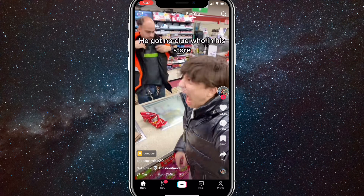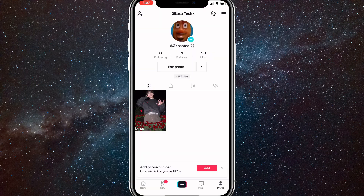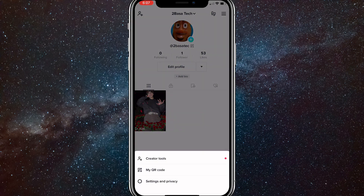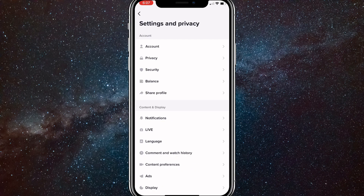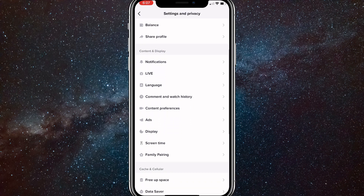So once you do that, click on your profile icon in the bottom right corner of the For You page. You'll be brought to your profile page. Once you get here, click on the three bars in the top right corner of the profile page. That will bring up options, and you want to click on Settings and Privacy, which is the third option. Once you get there, scroll down until you see Comment and Watch History, which is in the Content and Display subsection.